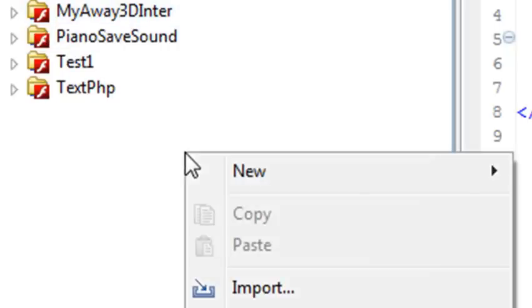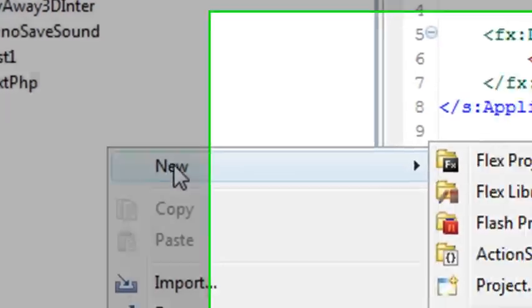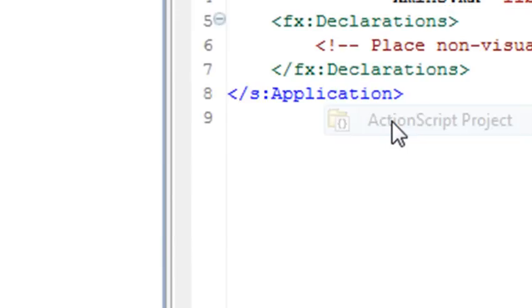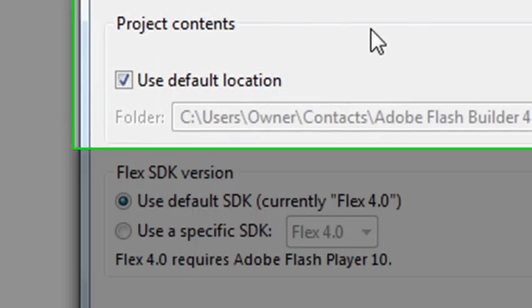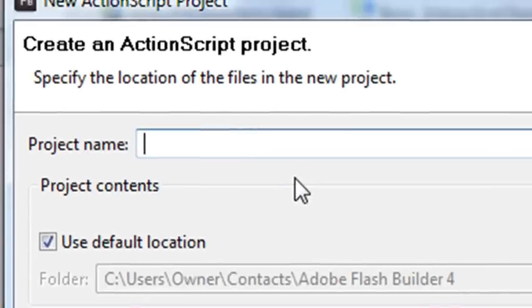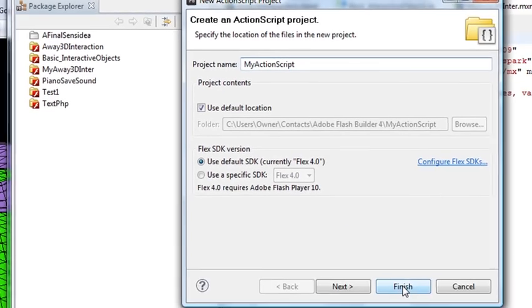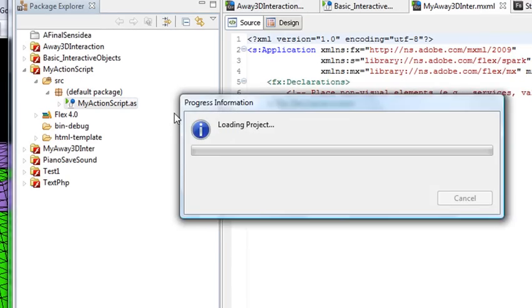Right click on the screen, go to New and go to ActionScript Project and we'll give it a name. We'll call it MyActionScript, just something to play around with, and hit finish.